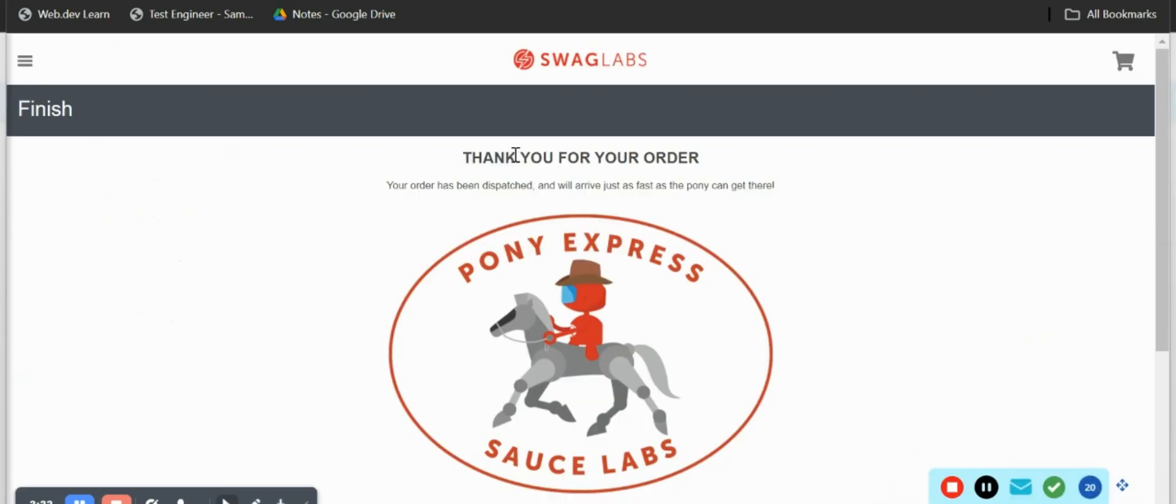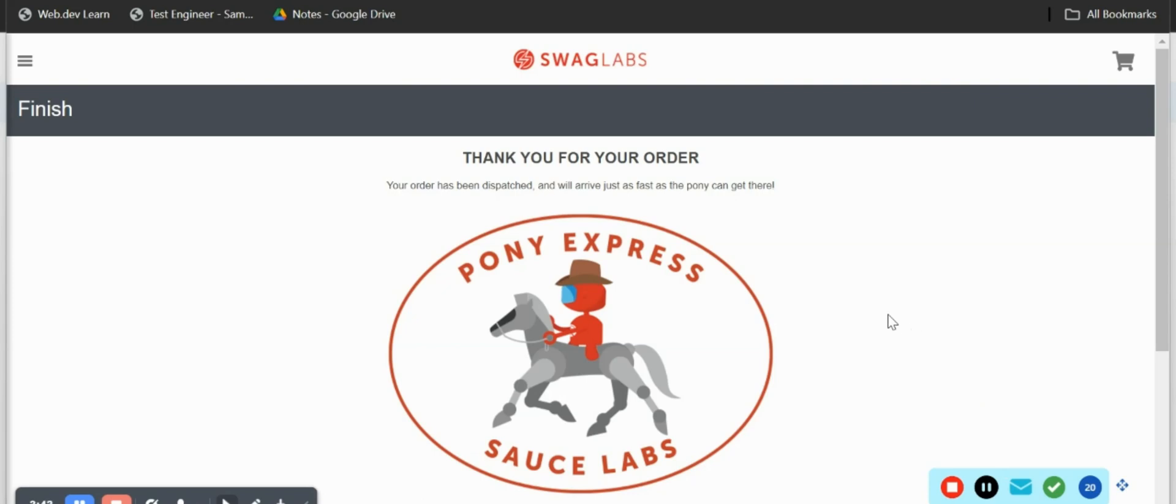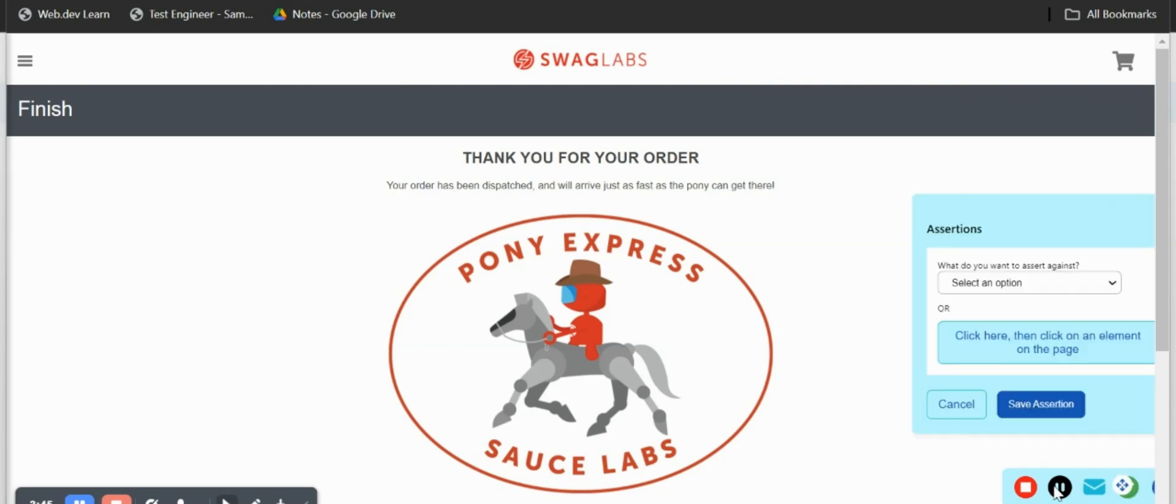Here we have our checkout overview and I'll just go right ahead and click on finish. Here we have our success message. We have finish and we have thank you for your order.